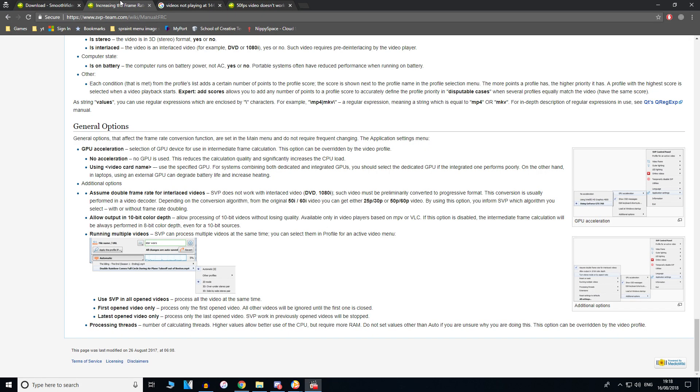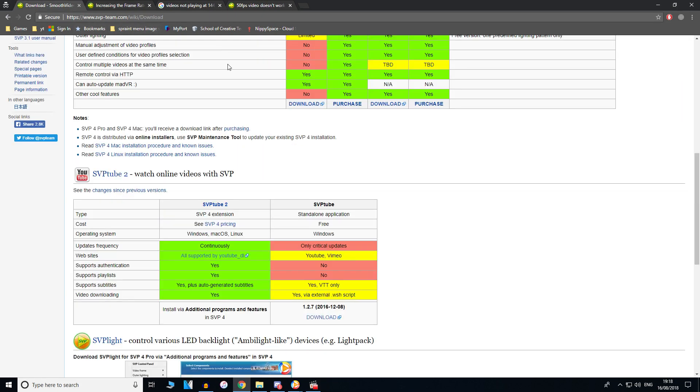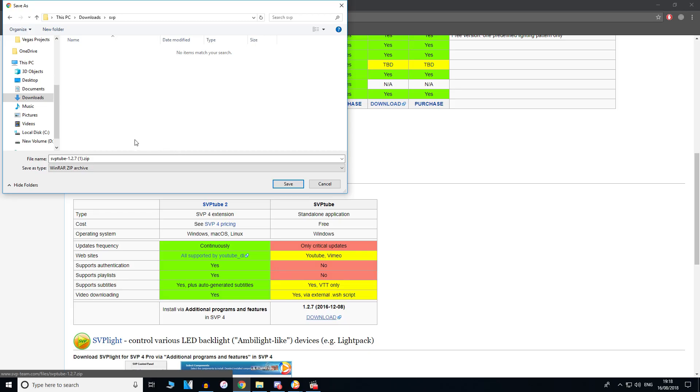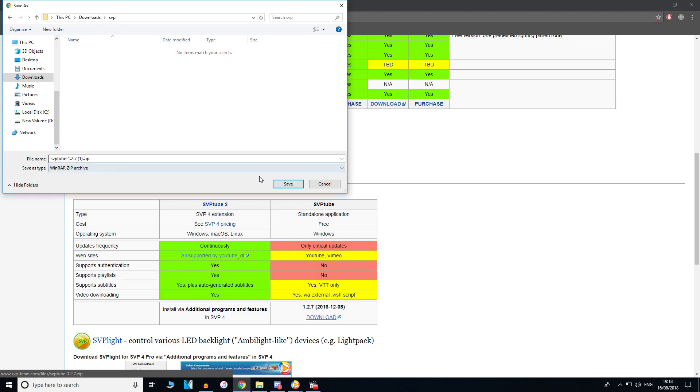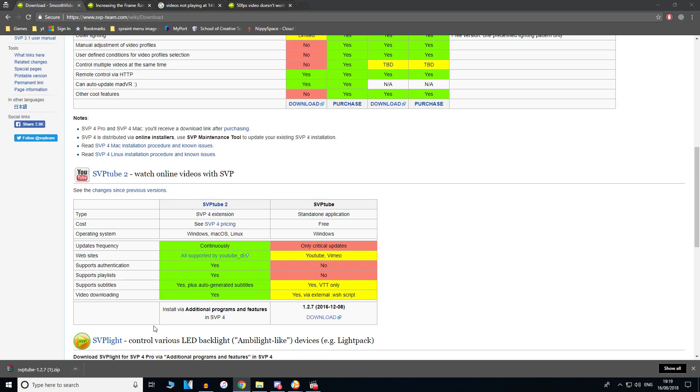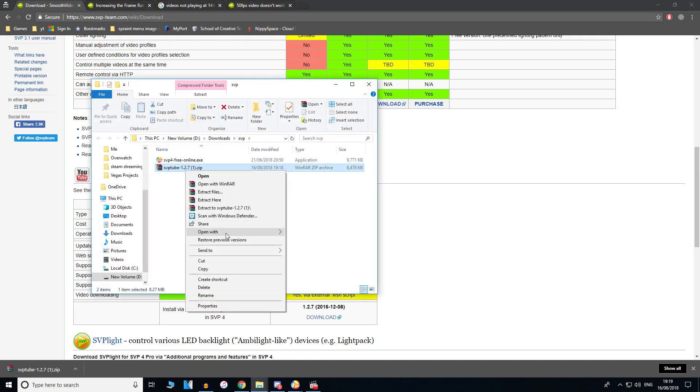If you want to watch YouTube videos at 144 FPS, on the original download page you're going to need to download SVP Tube. As you can see, it says SVP Tube, so download the file. I'm going to save it and it says SVP Tube 1.27 zip. This is to watch YouTube videos at 144 FPS.